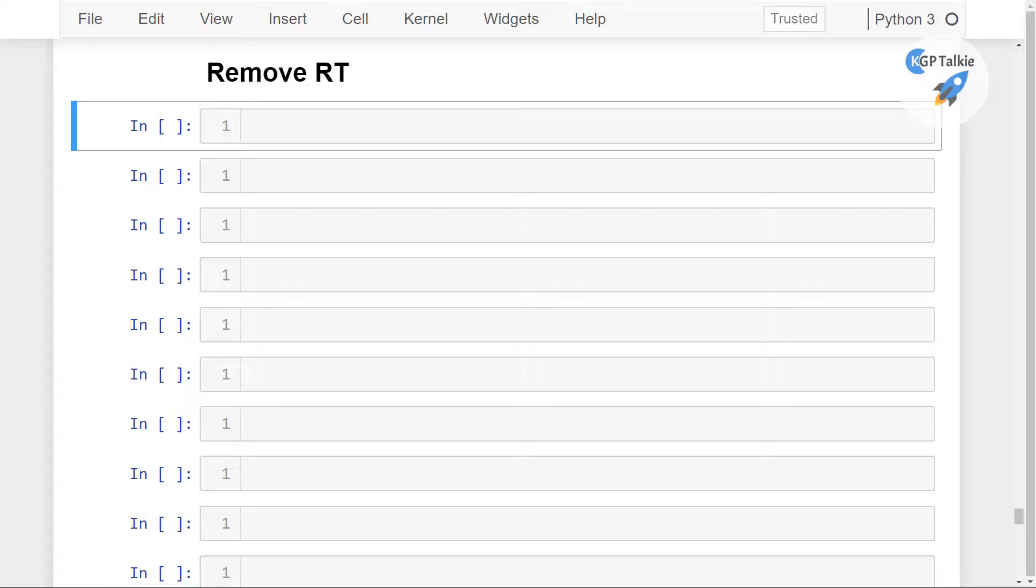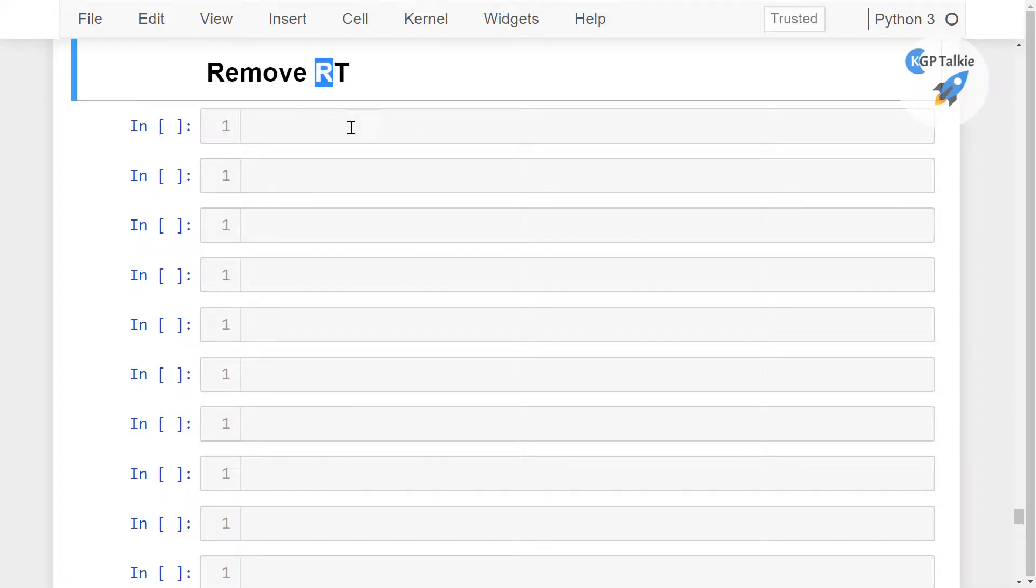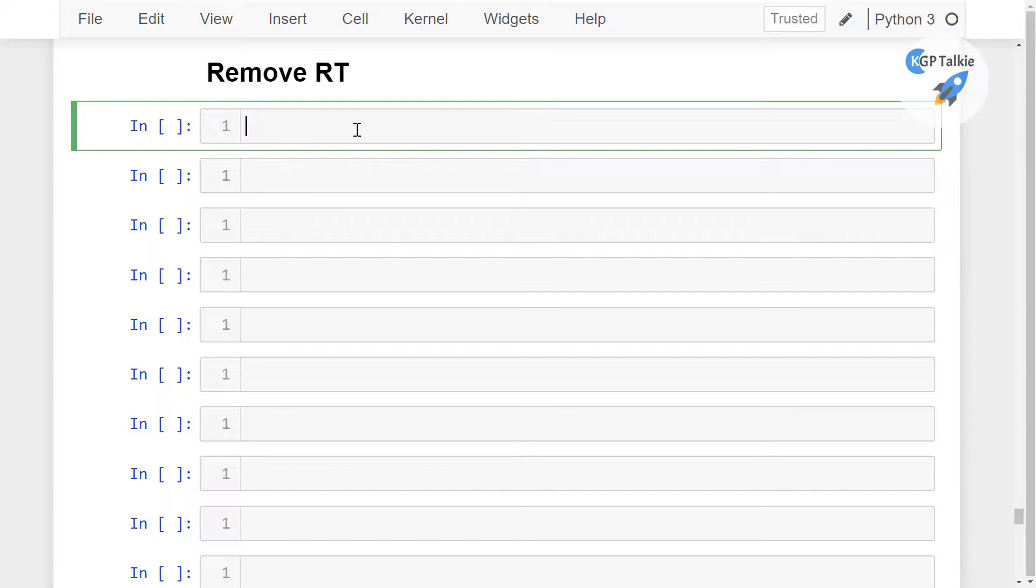Now I'm going to show you how you can remove this RT from the Twitter data. So RT means retweet.